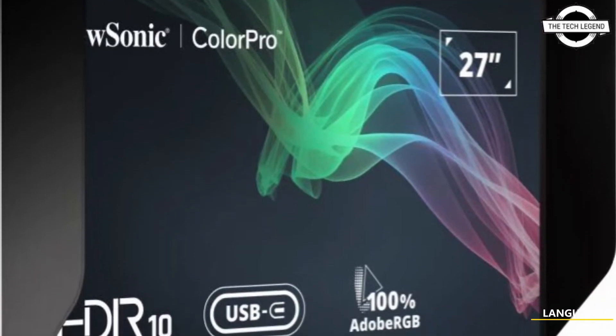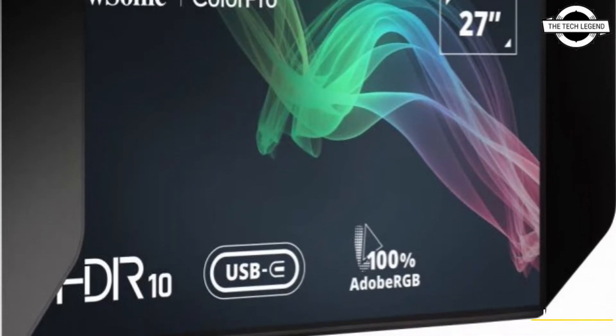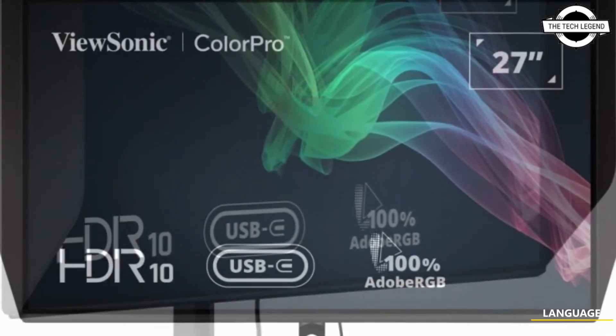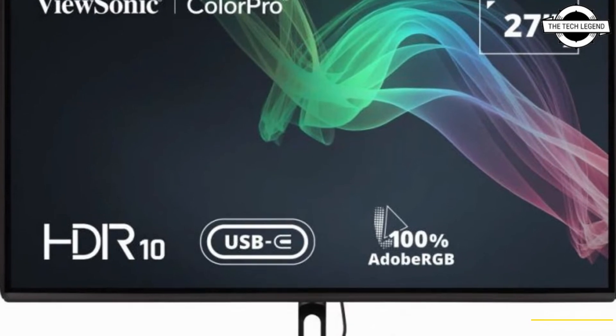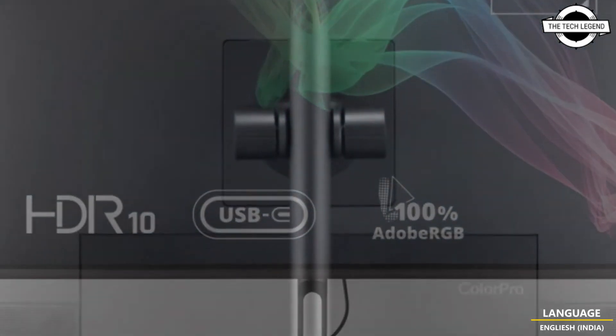Hello friends, welcome to the TechLizan channel. Today I will talk about the ViewSonic VP2786-4K, a 27-inch 4K IPS LCD monitor.